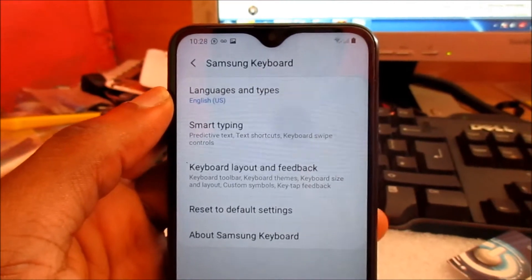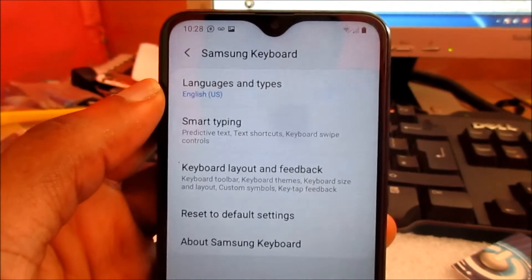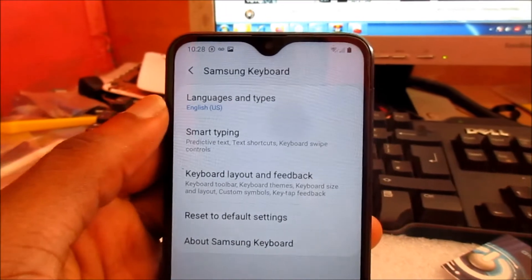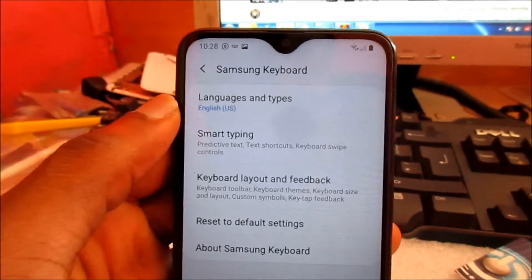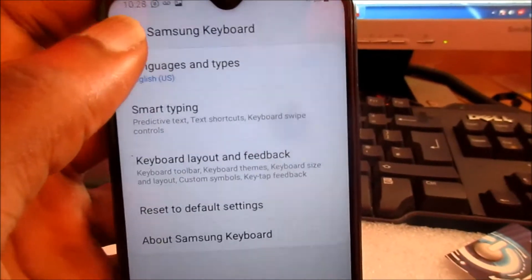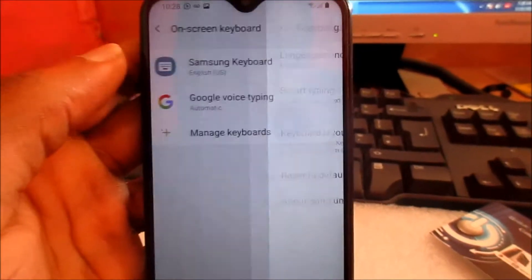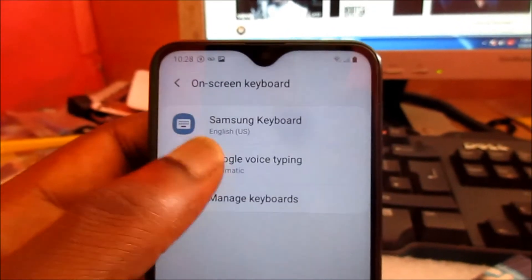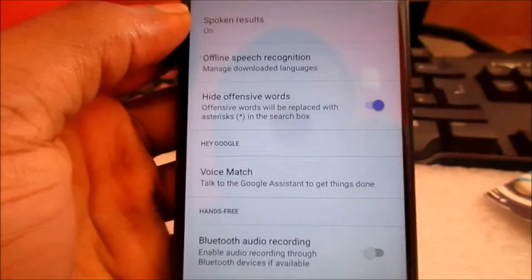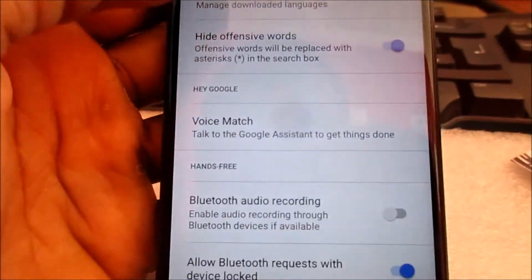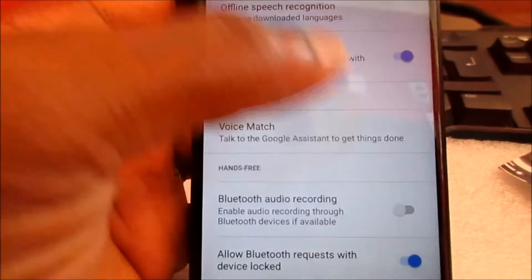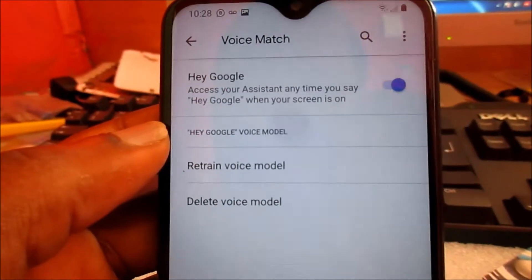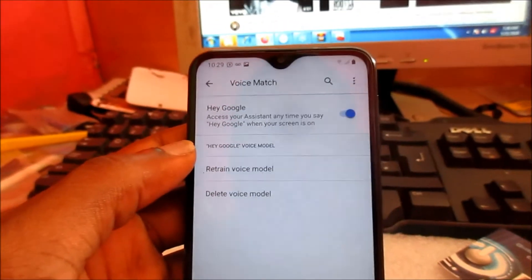Now depending on the keyboard being used on your phone, you will see the Samsung keyboard, Android keyboard, or whatever is installed. Then what you want to do is go back — you will then see the Google Voice Typing option, and you want to click on it.